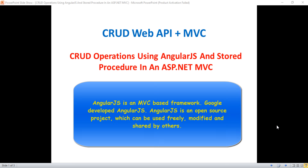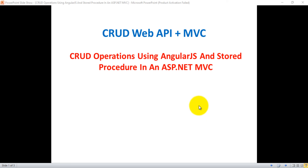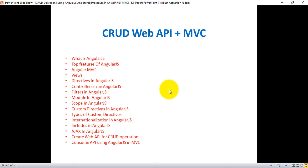Hello everyone, this is Satya Prakash, welcome to my channel. In this video I'll show you how to perform CRUD operations using AngularJS and stored procedures in an ASP.NET MVC application. CRUD is nothing but create, read, update, and delete — all operations we can perform using Web API in ASP.NET MVC. We'll discuss topics including what is AngularJS, top features, Angular MVC, views, directives, controllers, filters, modules, scope, custom directives, internationalization, includes, AJAX in AngularJS, creating a Web API for CRUD operations, and consuming the API using AngularJS in MVC.